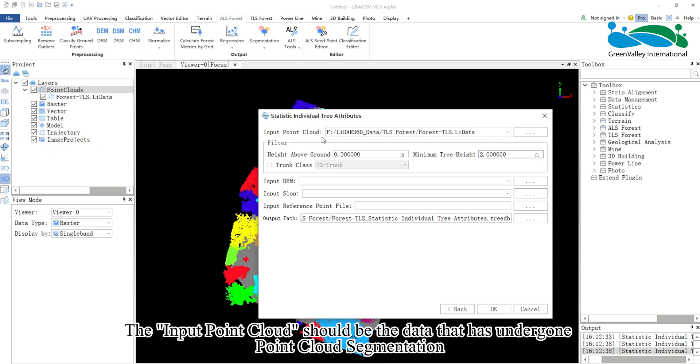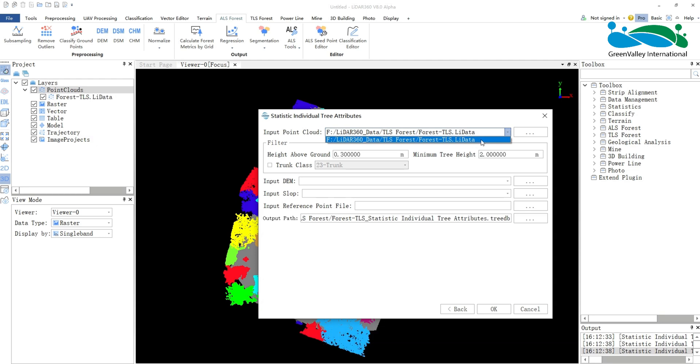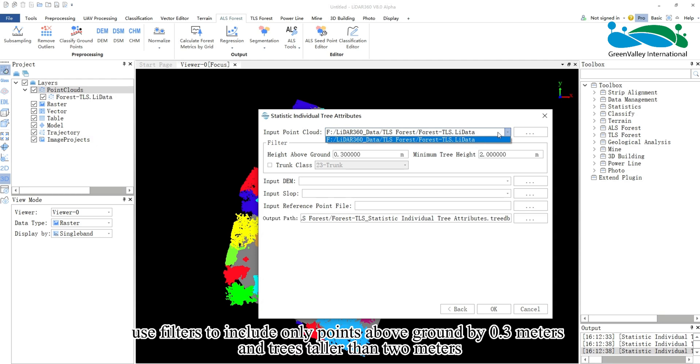The input point cloud should be the data that has undergone point cloud segmentation. Additionally, use filters to include only points above ground by 0.3 meters and trees taller than 2 meters.